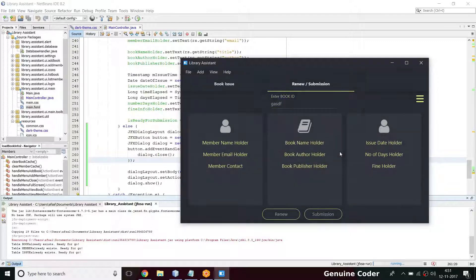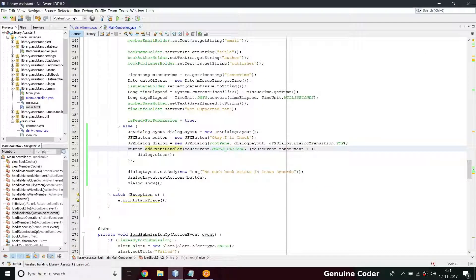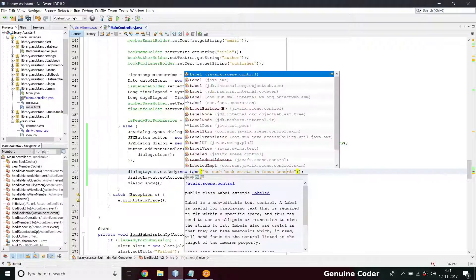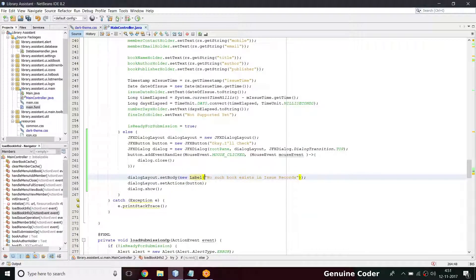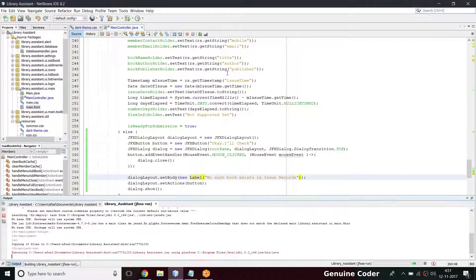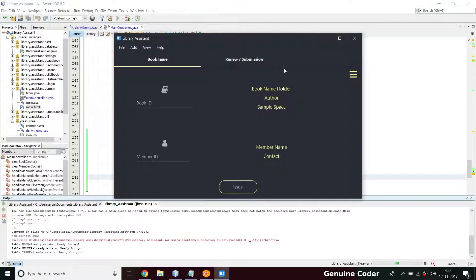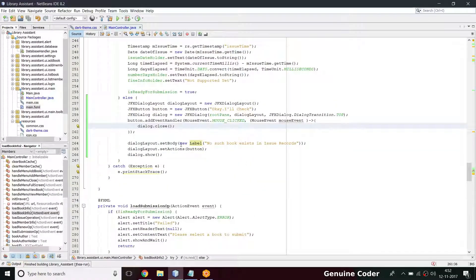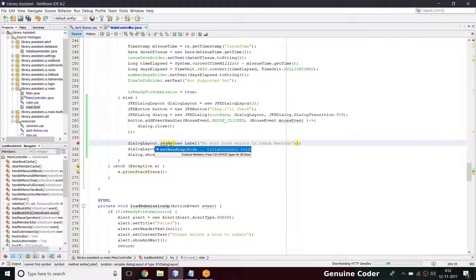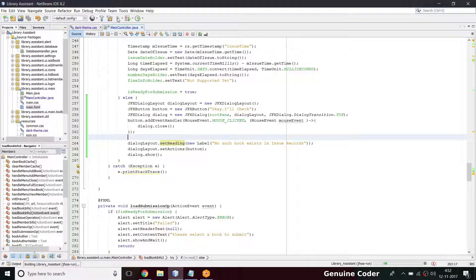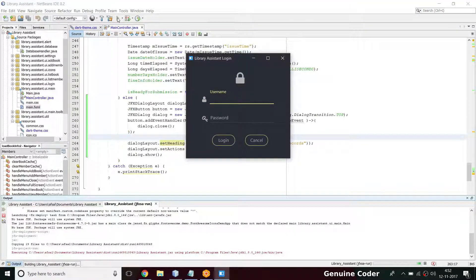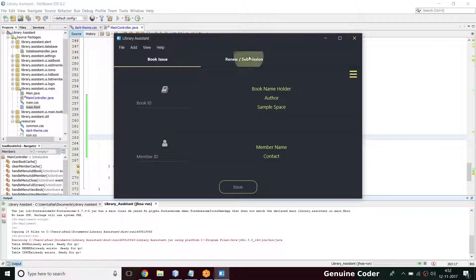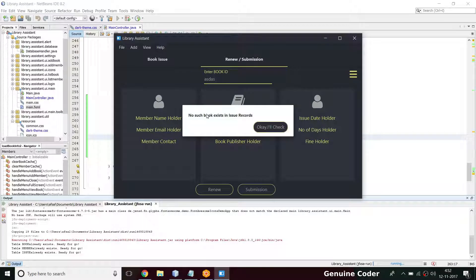The button also looks strange, we'll do custom styling for it. The text is centered due to global styling. Instead of using a Text in setBody, I'll switch to using a Label, and also instead of setBody I can use this as a header since I don't want to give much extra information — just 'no such book exists'. Coming to the review submission section, I type something, press enter, and 'no such book existing in issue records' appears in bold.